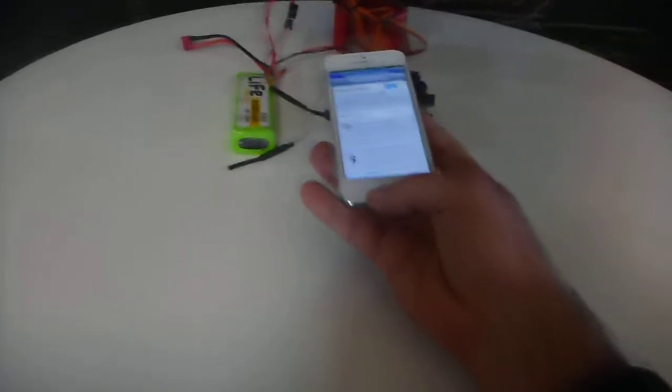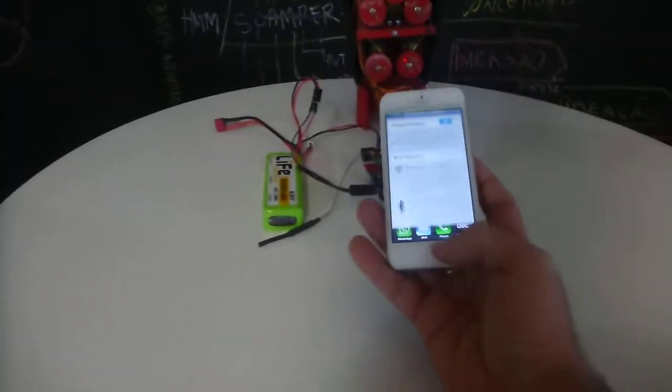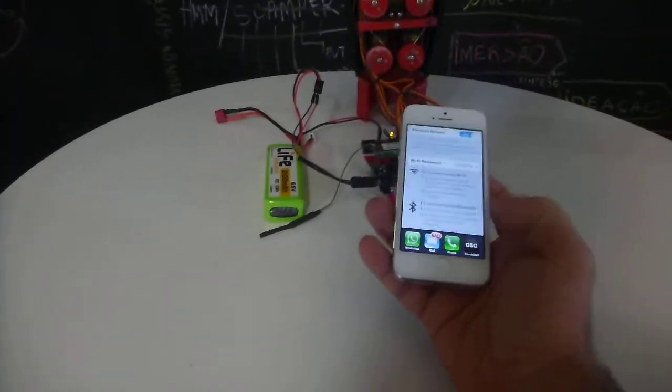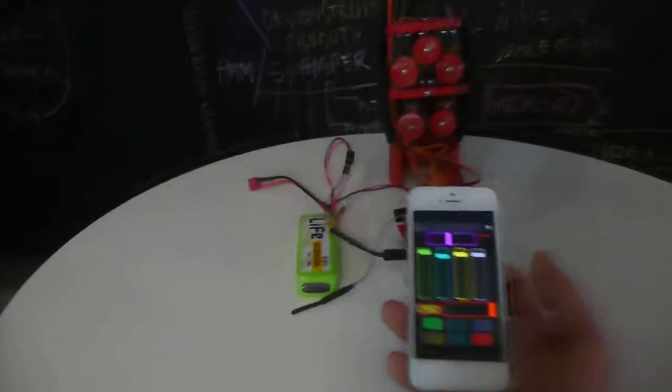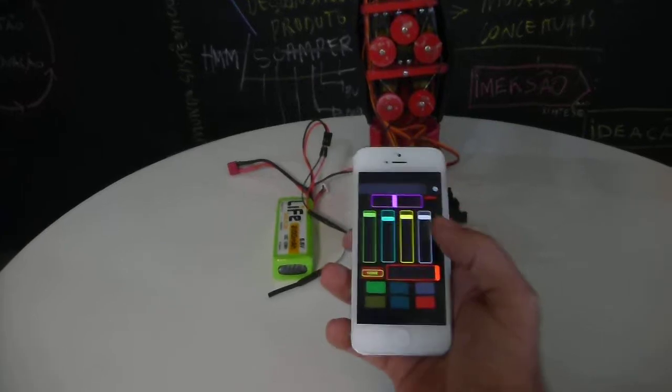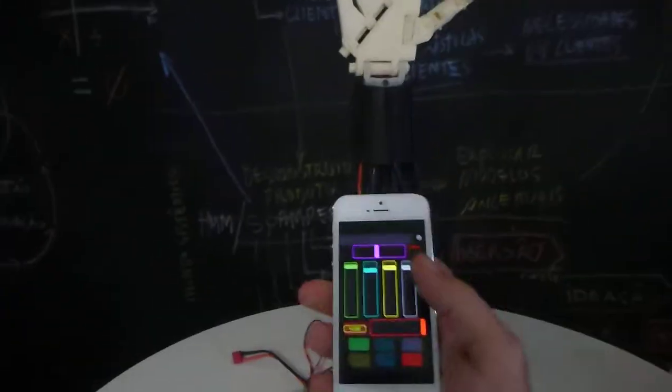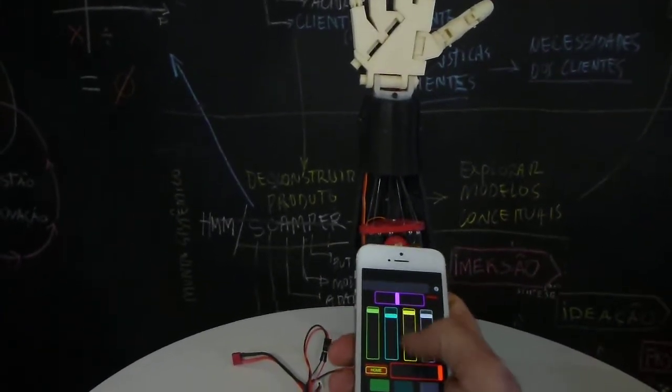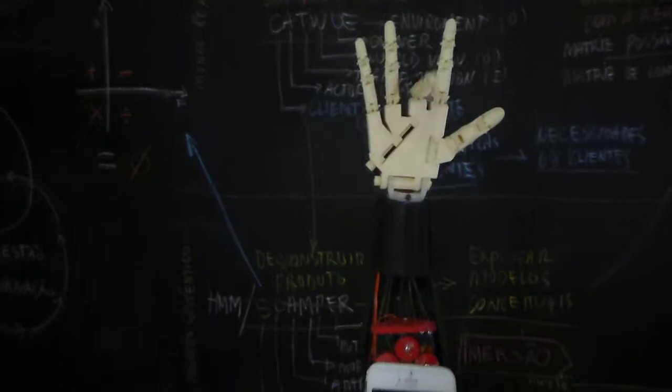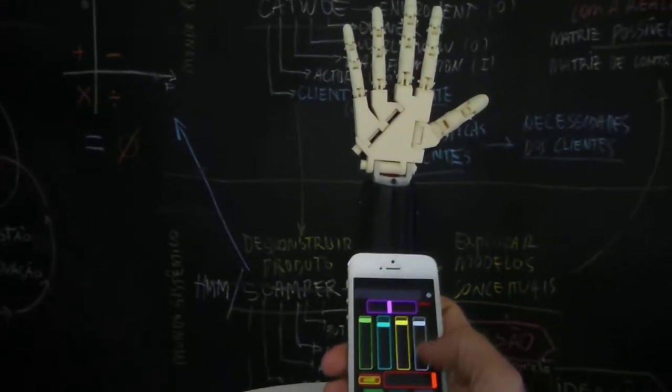Now let's open the touchOSC. Here we go. It works exactly like before.